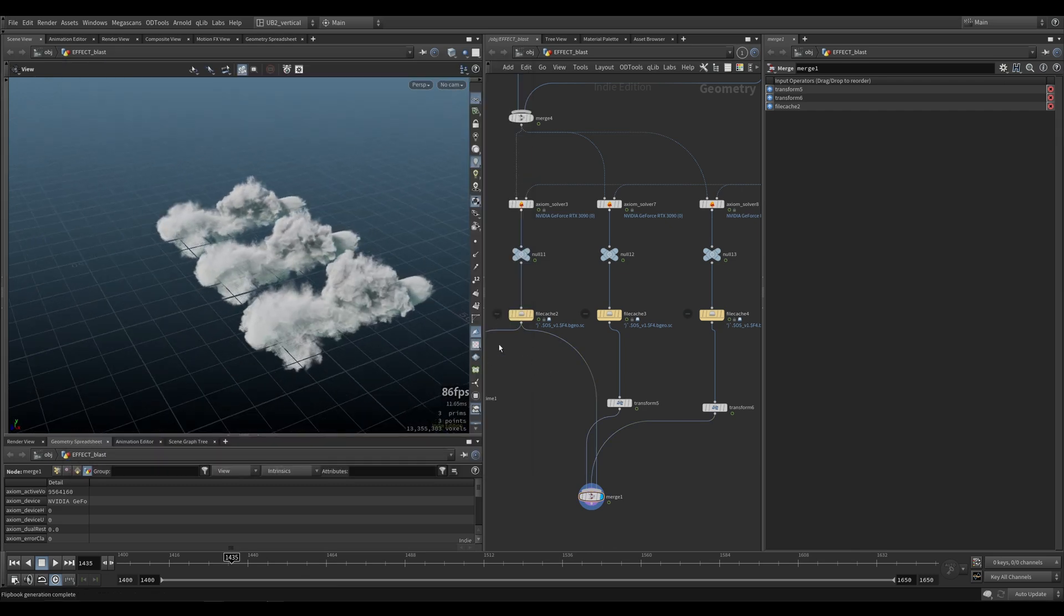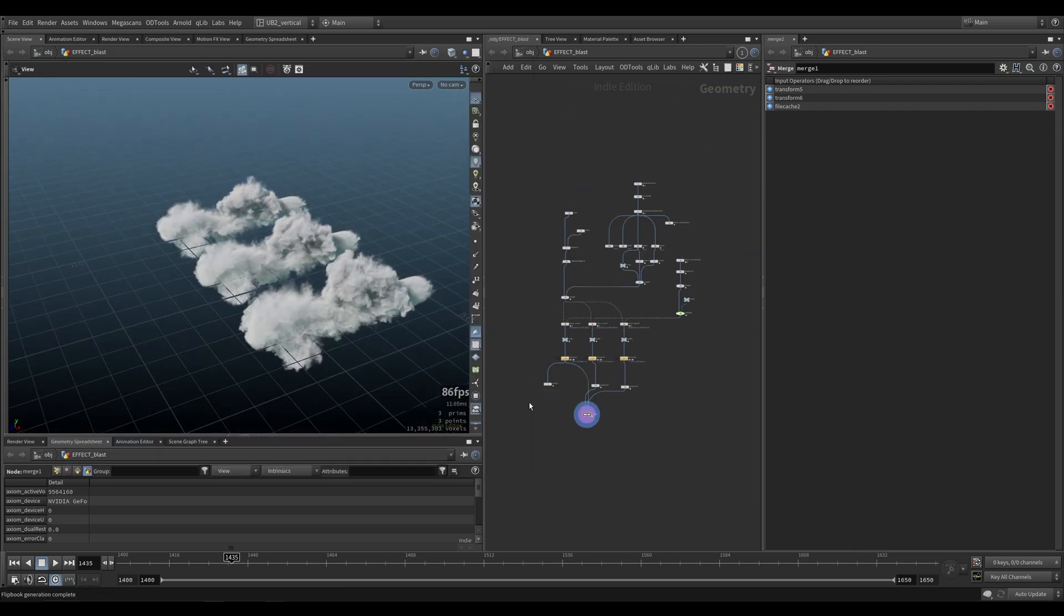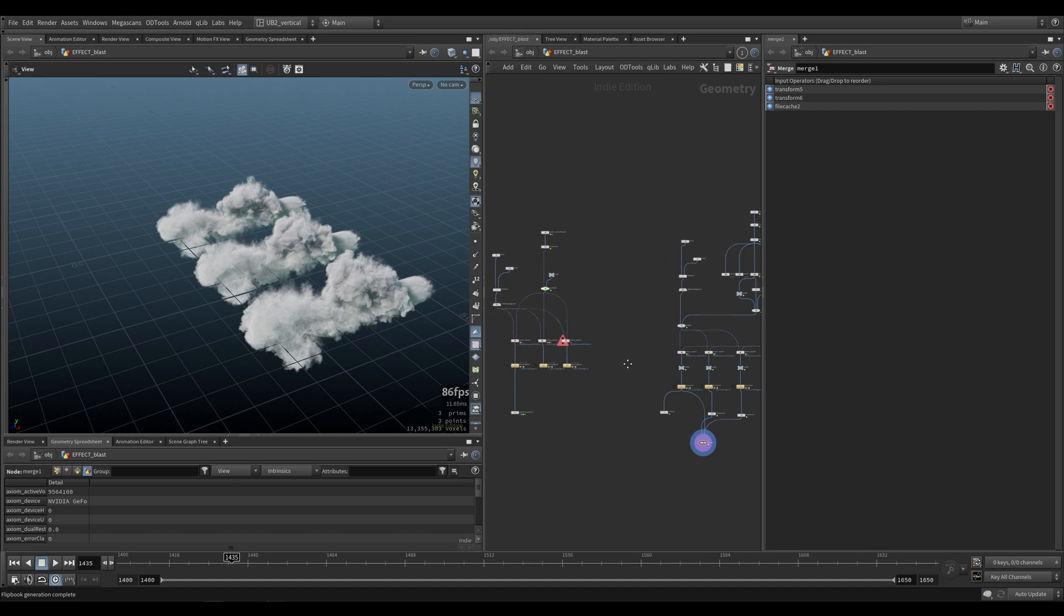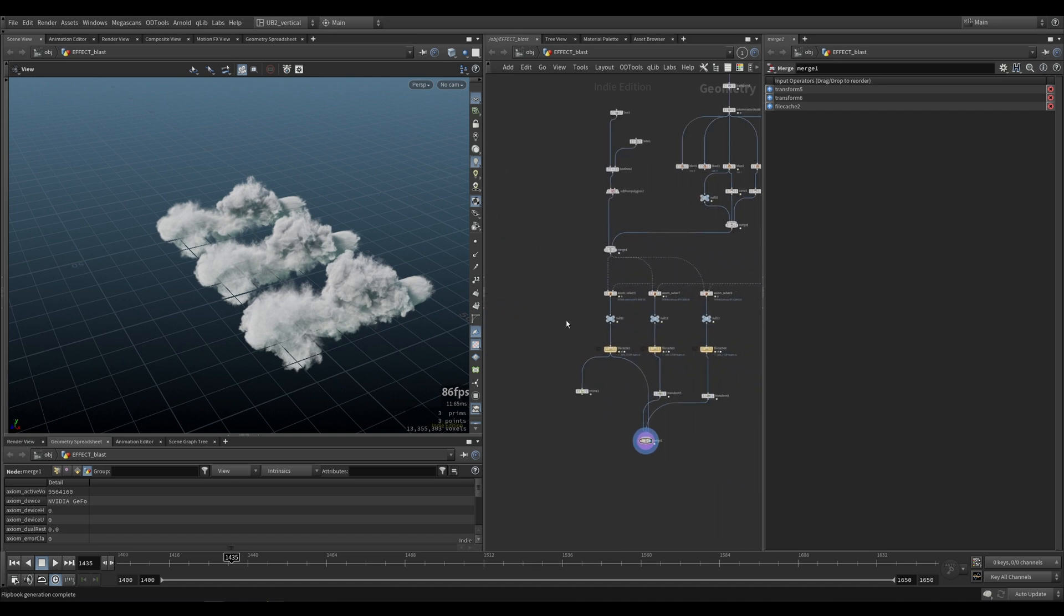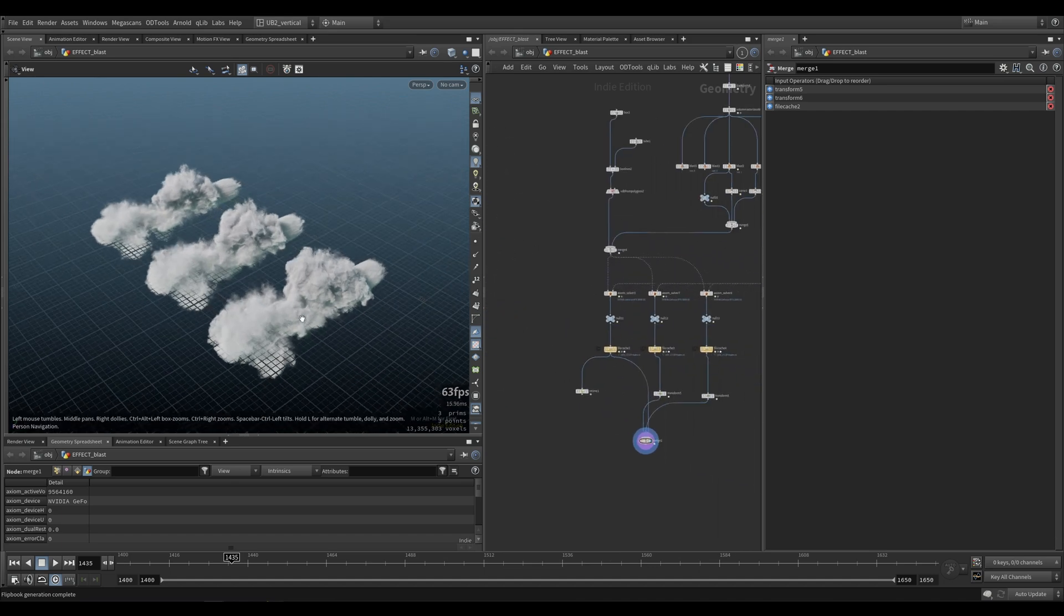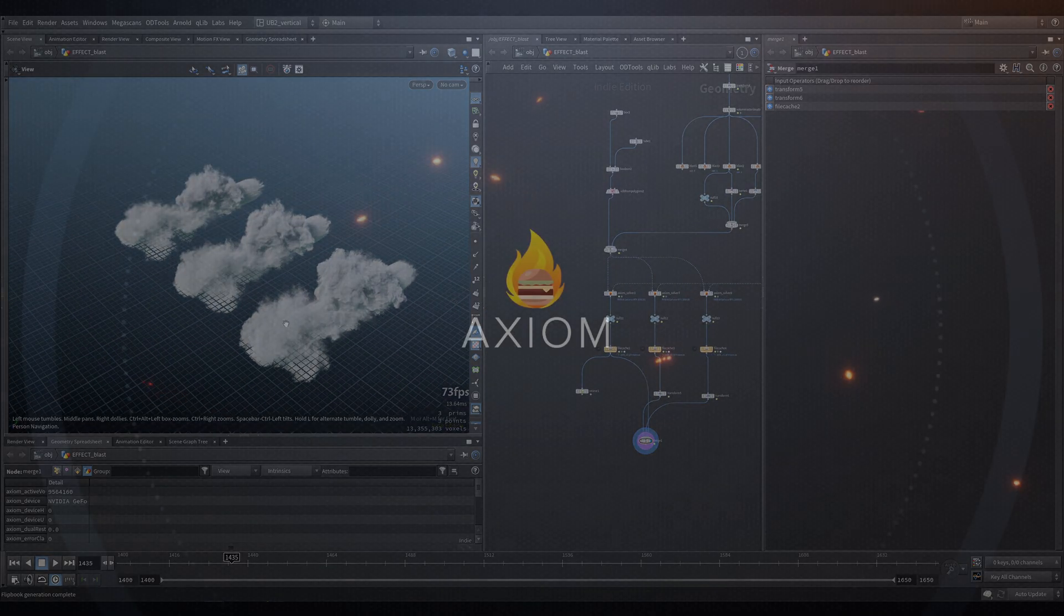Alright, so that's all about shape preservation. All the HIP files are going to be available for you to download and try them for yourself.